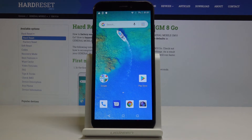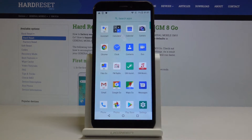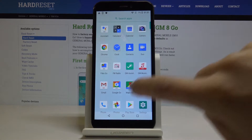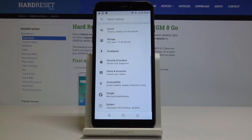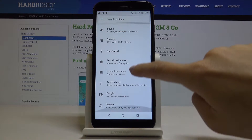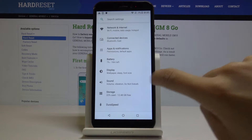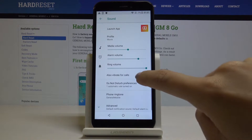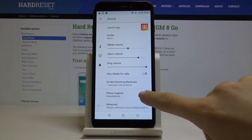Here I've got the General Mobile GM8 Go, and let me show you how to change the ringtone on this device. First, let's open the list of all applications, then find and select Settings. Here you have to locate and open Sound, and now go to Phone Ringtone.